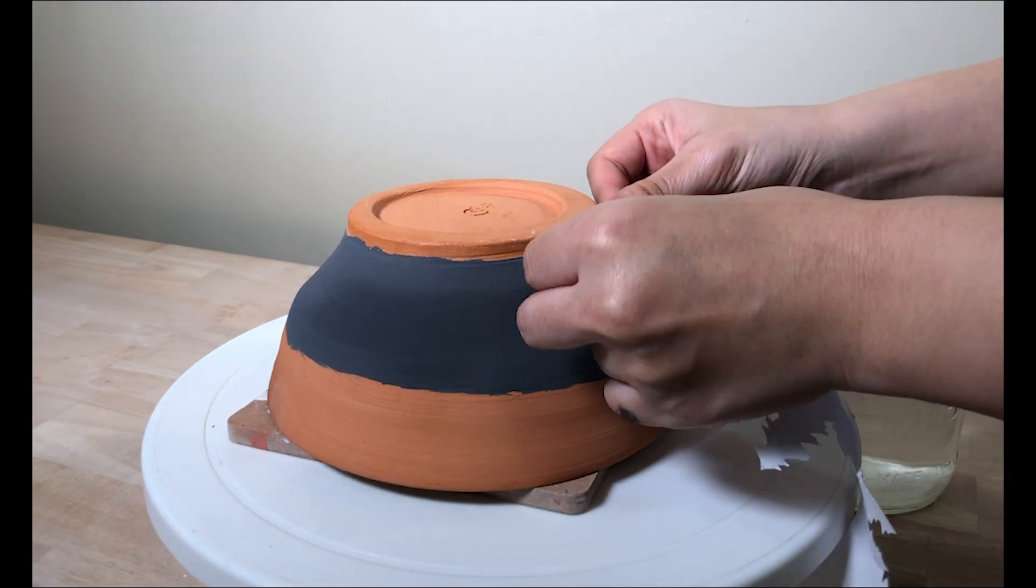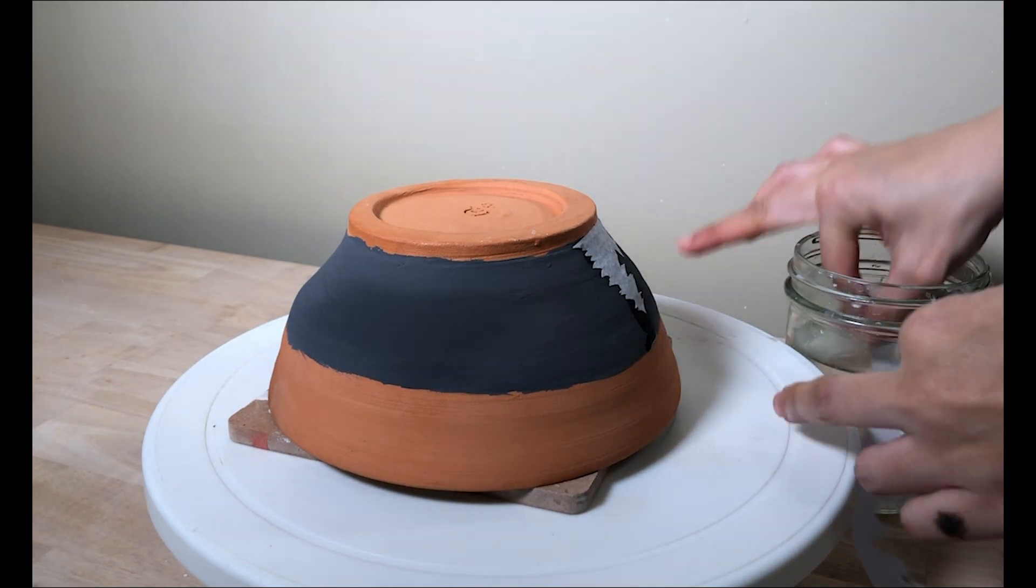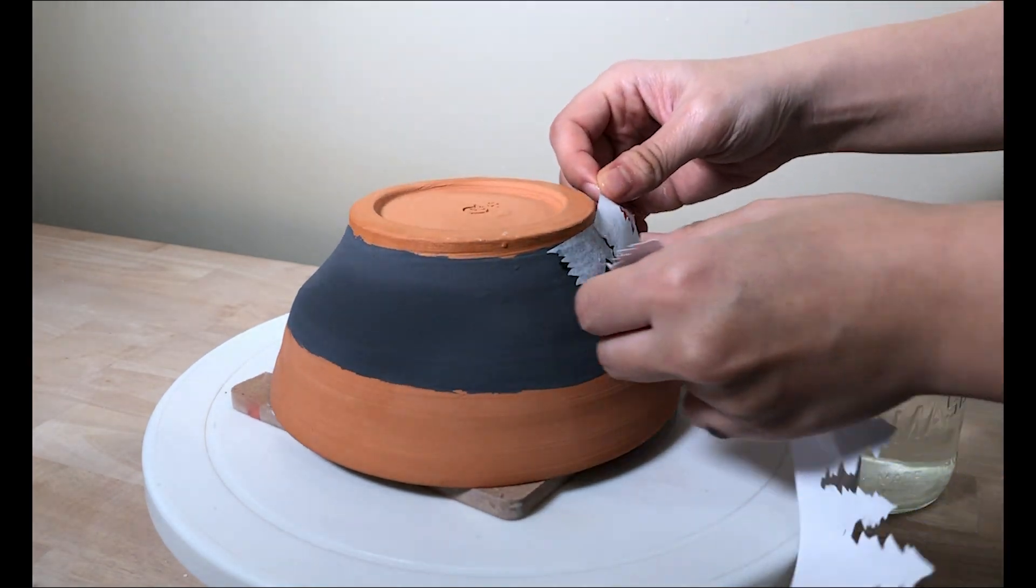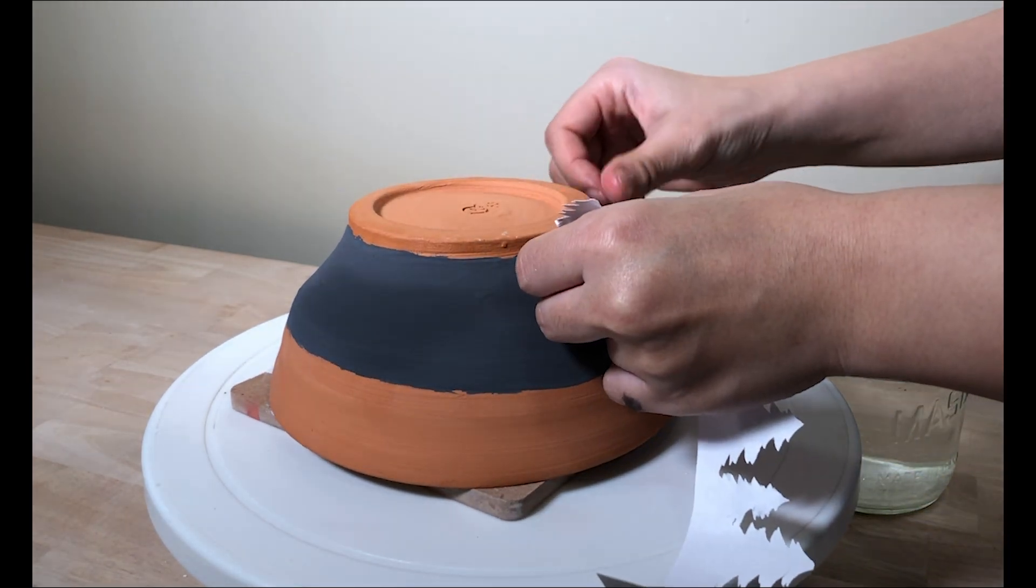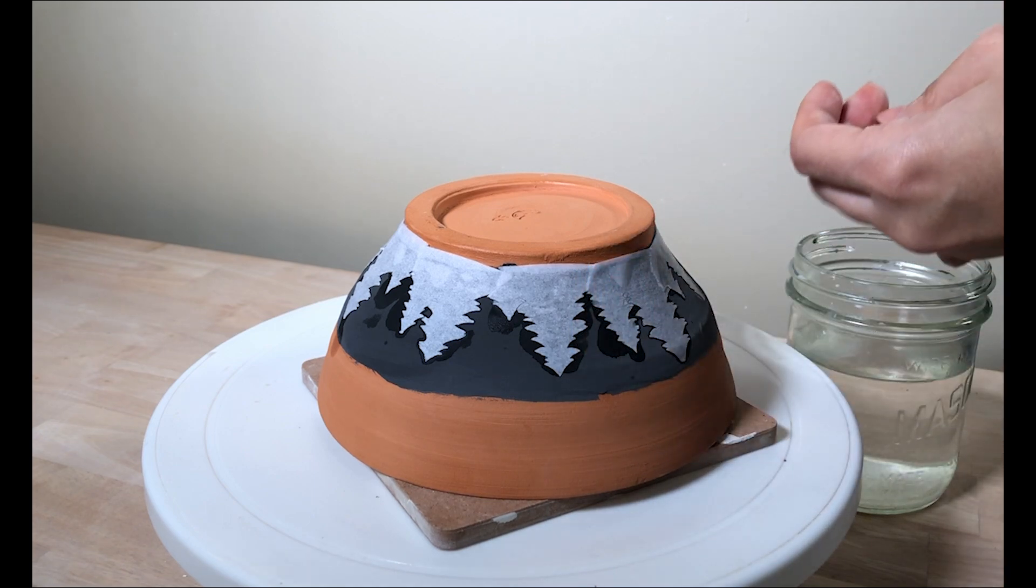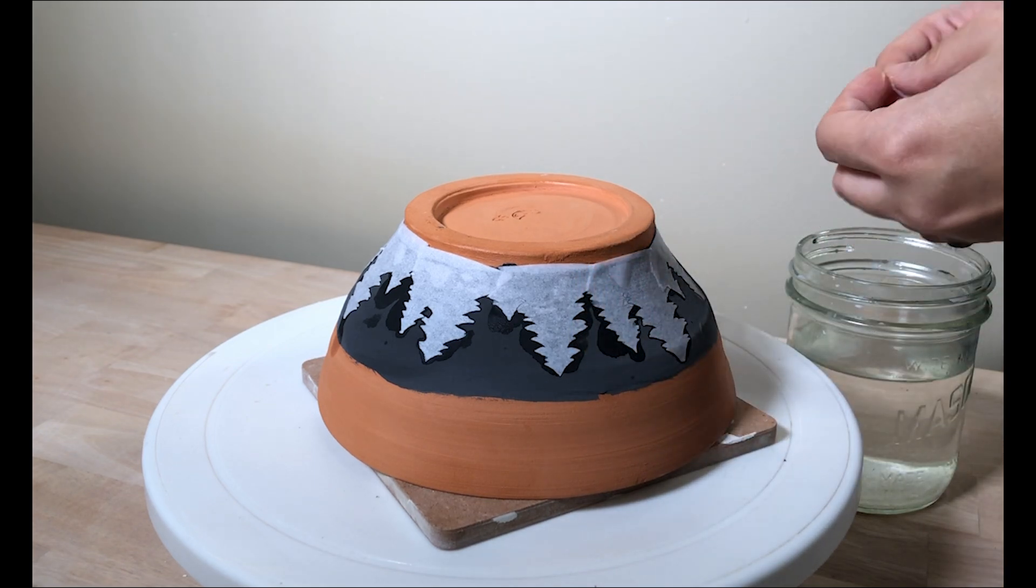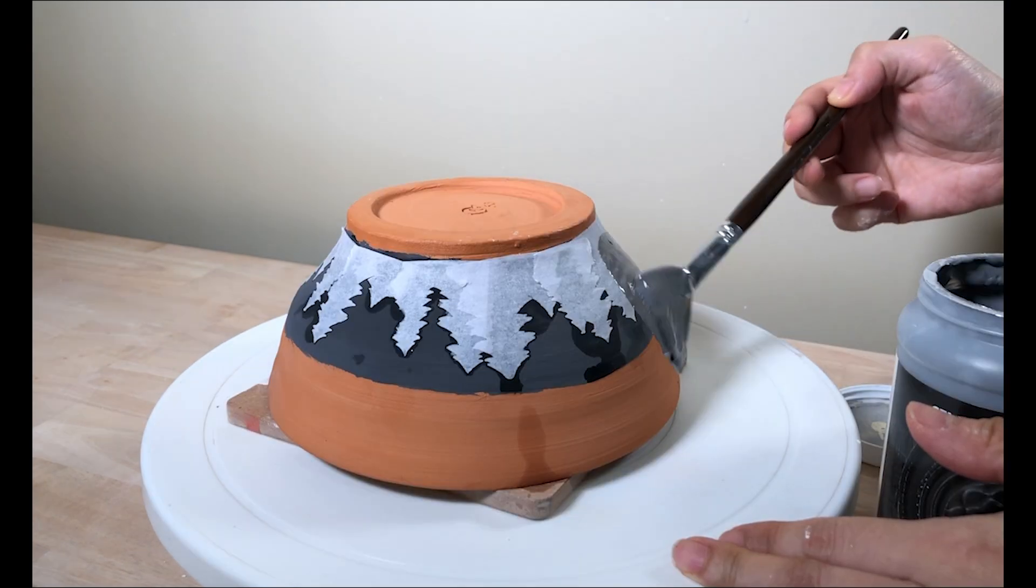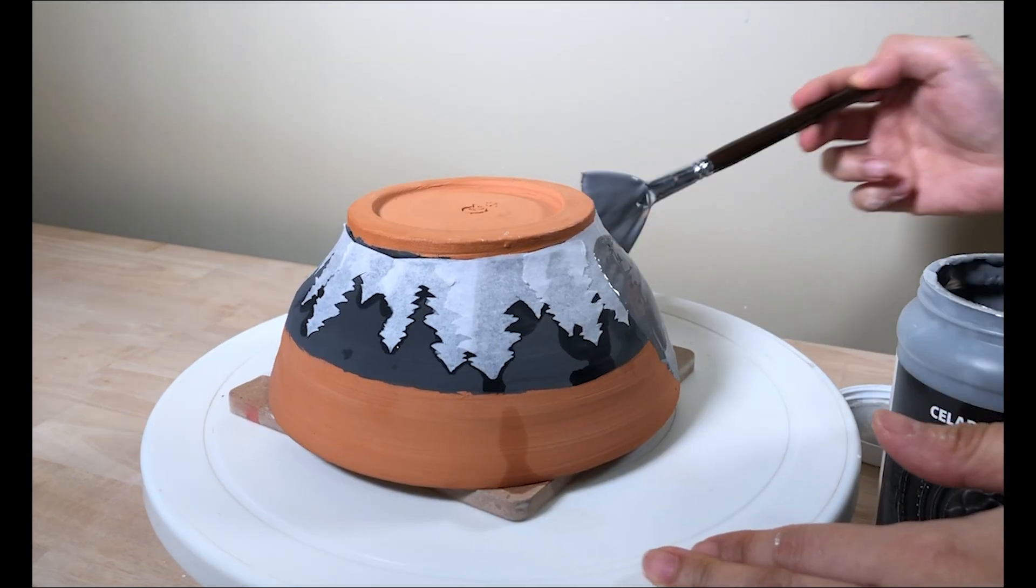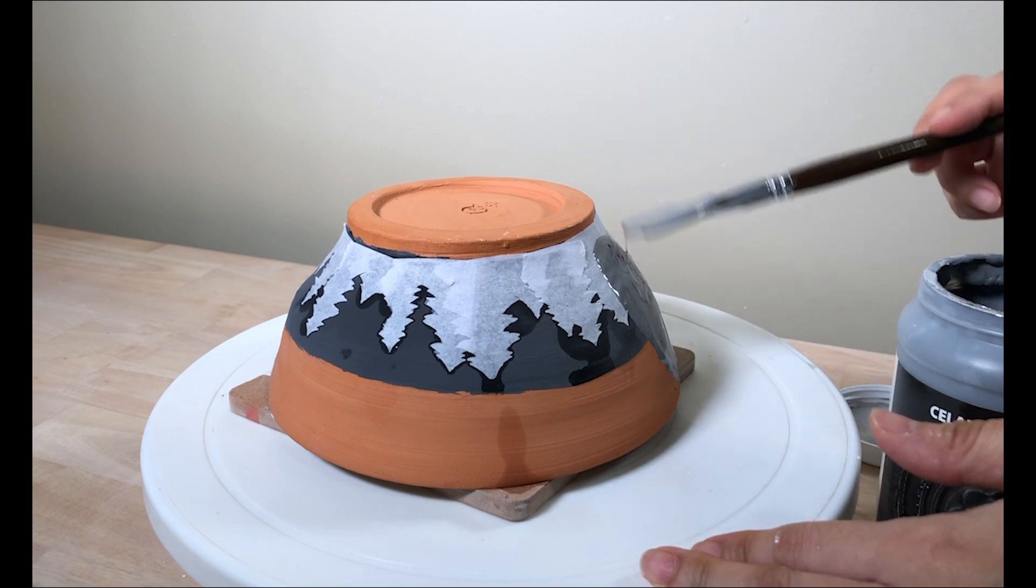First, I quickly dip the paper stencil into the water so it will stick to the bowl nicely. As you can see, the bowl is curved. That's why I need to cut the stencil into smaller pieces.